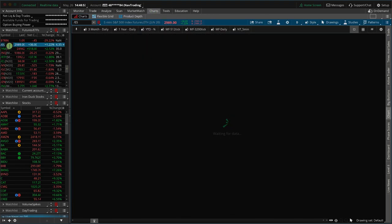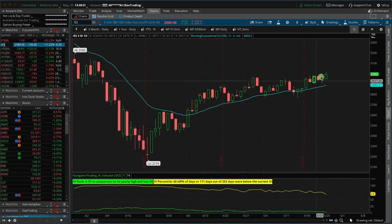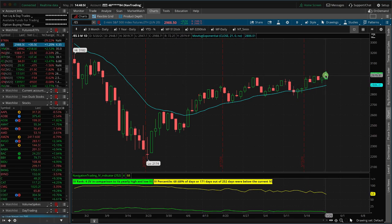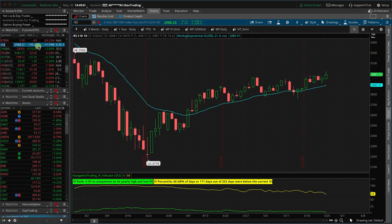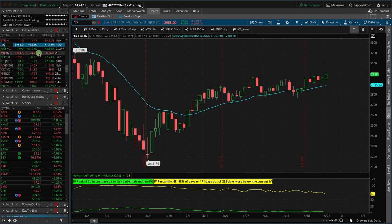The S&Ps are up 36. They were up quite a bit more — up as much as 50-some — and they're coming down. The market still has about 10-11 minutes before it closes. We're seeing a little bit of downside action here late in the day, even though the market's still up decent. S&P's up 35. Dow up 52. NASDAQ is down 24, and the Russell's up 37.